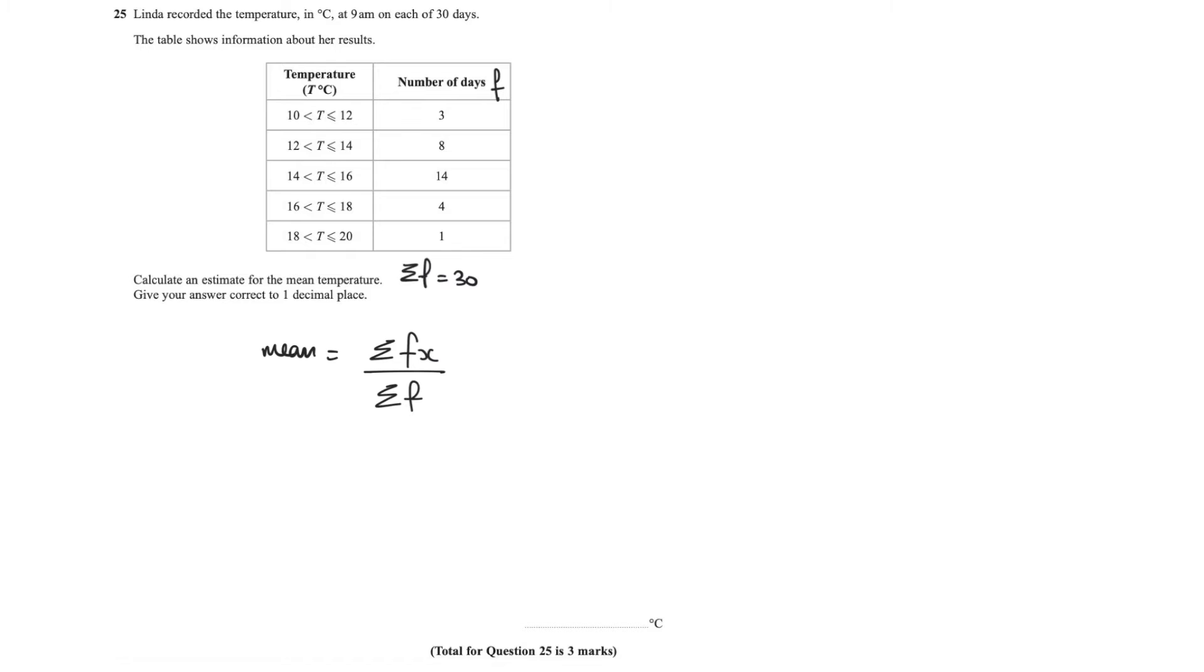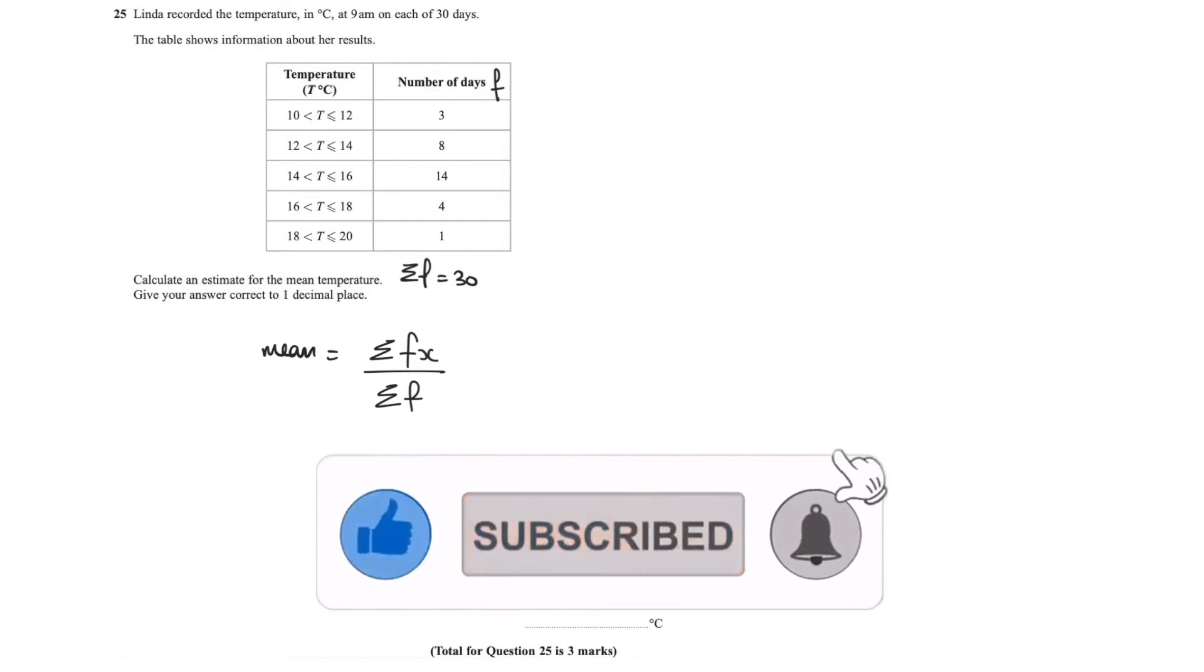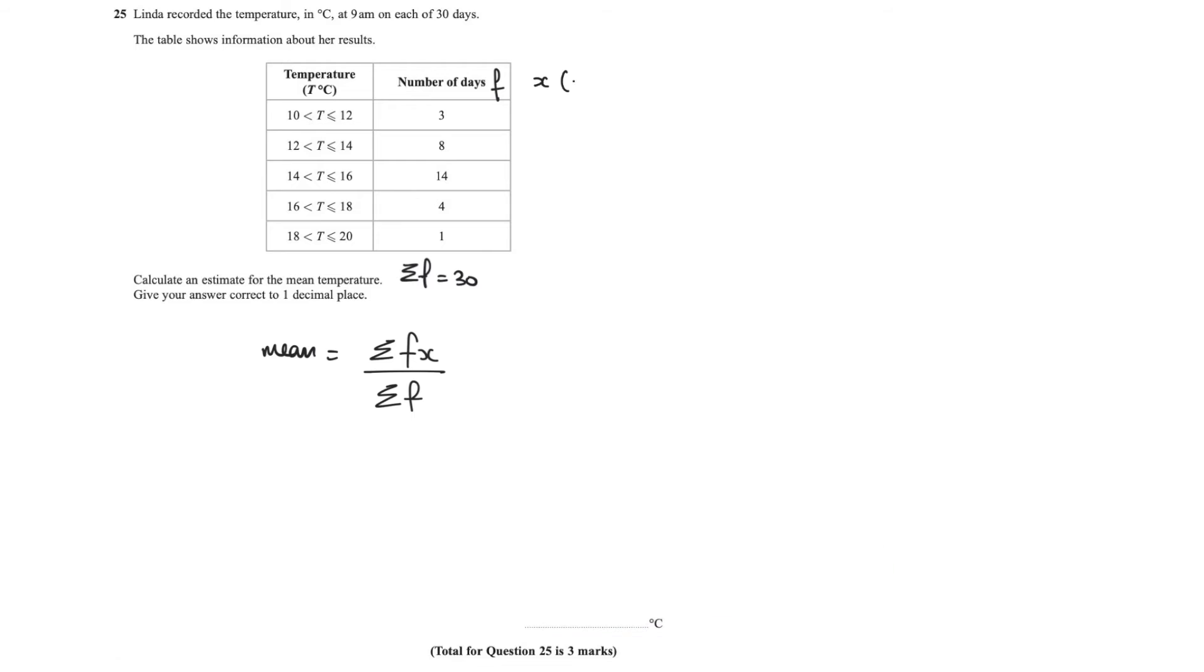Now you might want to know where's all that coming from. Well we already know that this is f, this is the frequency. So we need to find x, and x is the midpoint of our class intervals, basically the midpoint of these here. So we can fast forward the video here.